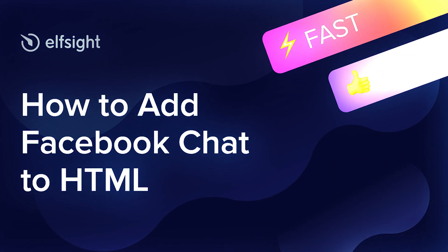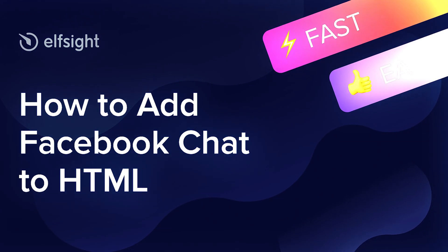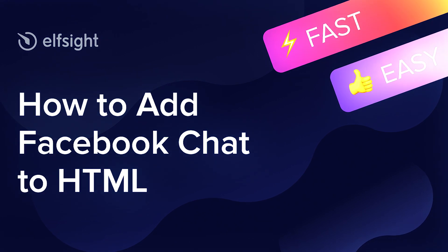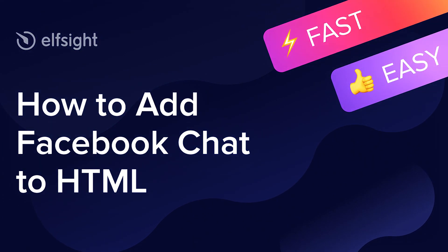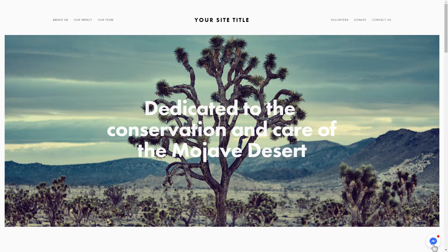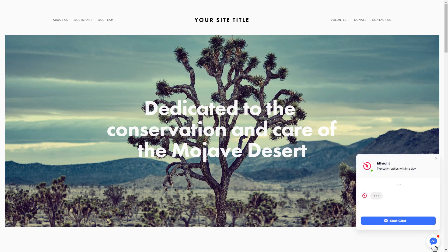Hello everybody, this is Victoria from Elfsight. In this guide I'm going to show you how to add Facebook chat to your website. It's only going to take two minutes and you don't need any specific skills to do it.